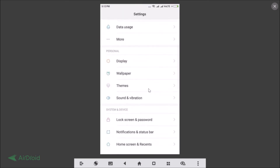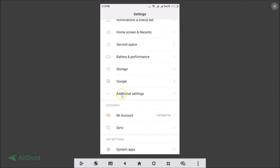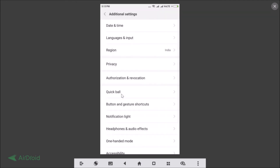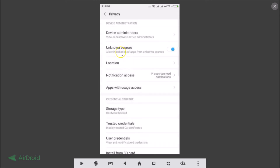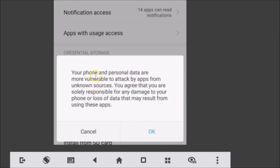I'm using a Redmi Note 4, so I need to go to Additional Settings, then Privacy. You'll see 'Unknown Sources — allow installation of apps from unknown sources.' Enable it by toggling it on.